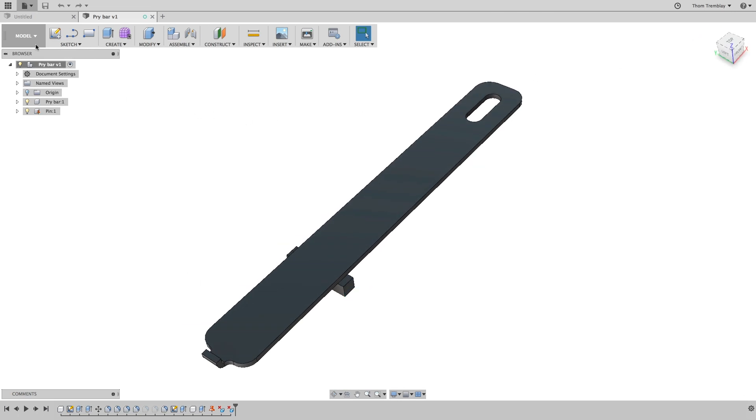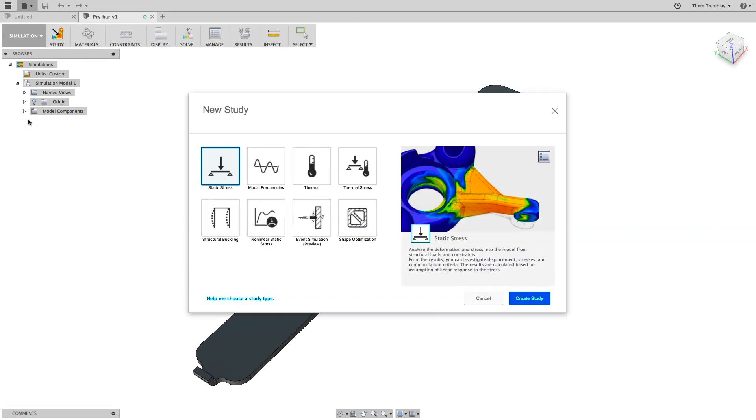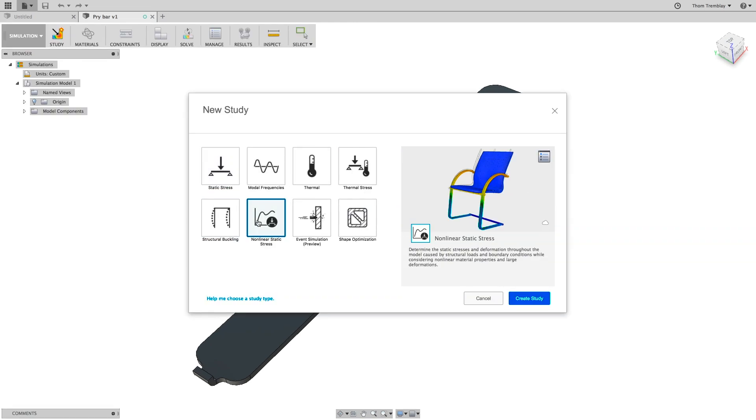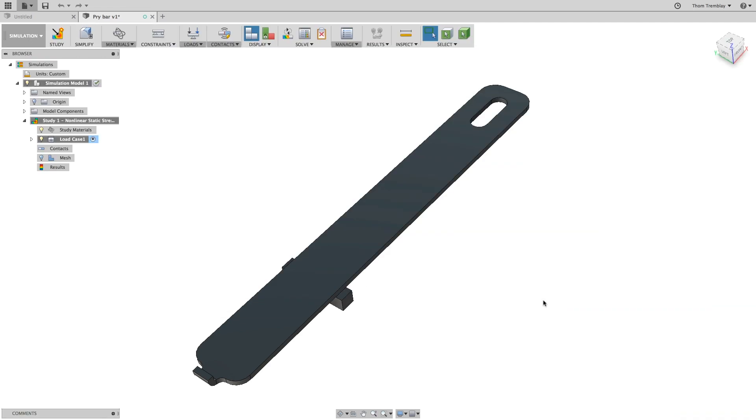Switch to the simulation workspace and select Non-Linear Static Stress. Conducting a Non-Linear Static Stress Study is essentially the same process as a linear static stress study, but the material is different.